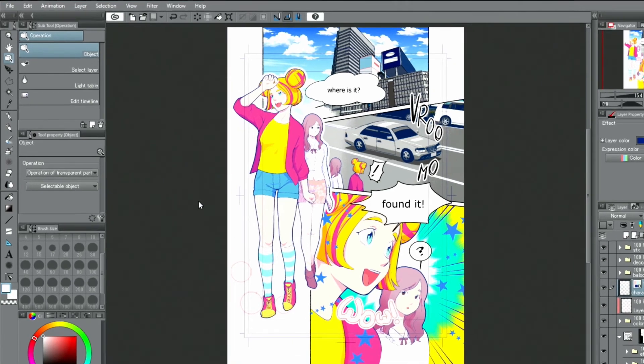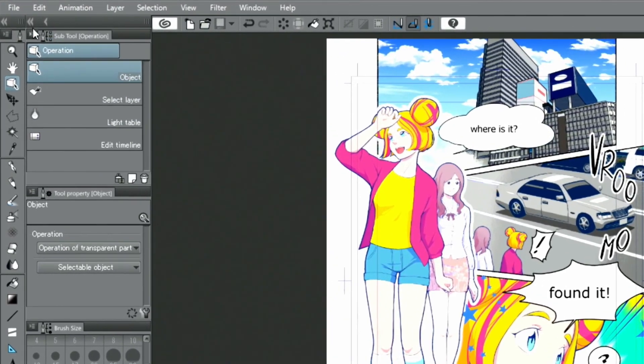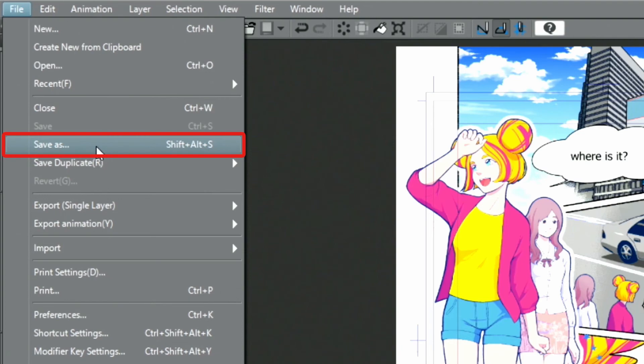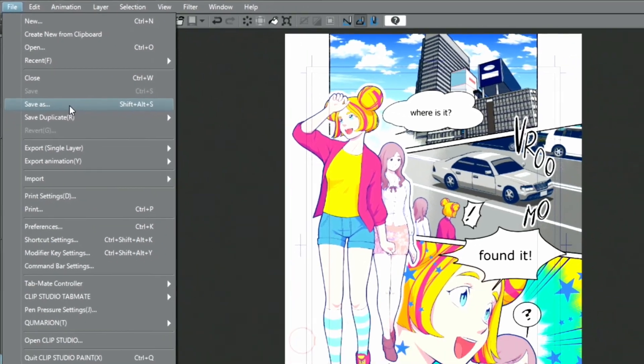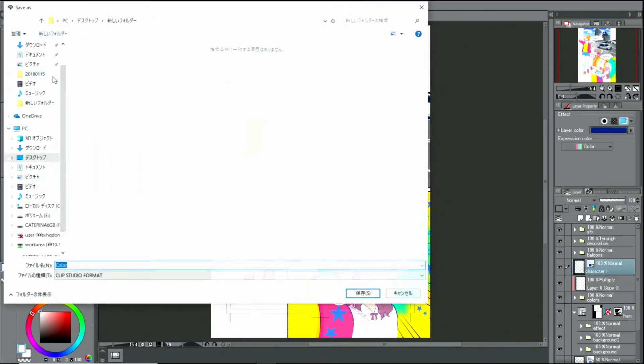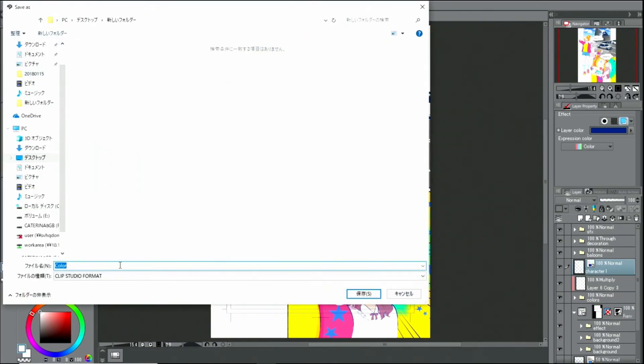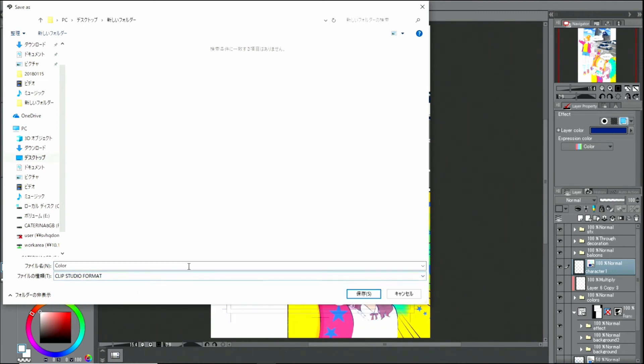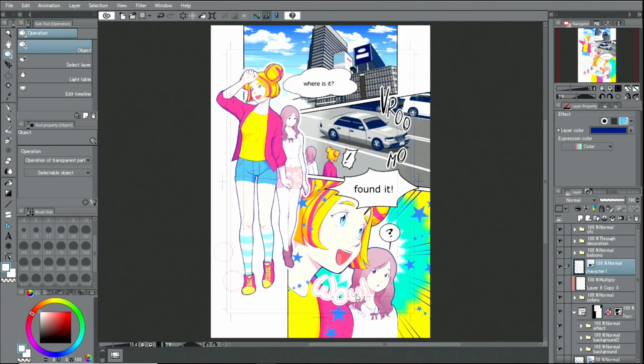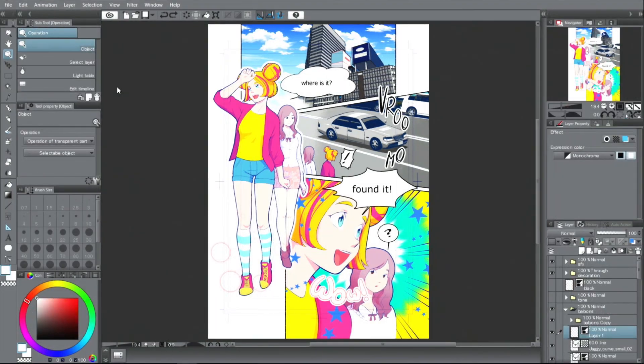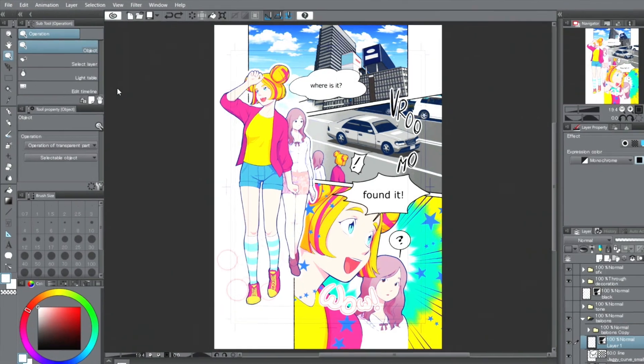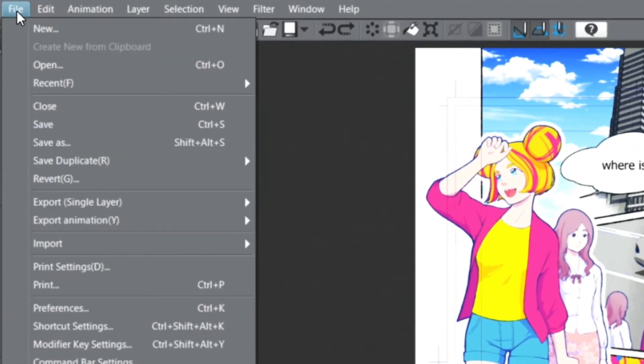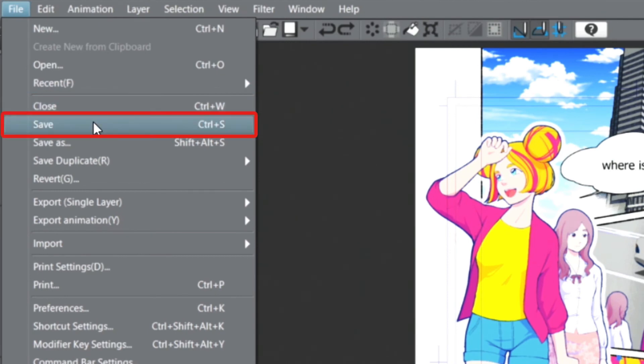I select the menu, change the file name if necessary and select a file extension. The structure of the layers can only be preserved in certain formats, such as the Clip Studio or Photoshop format. First, to preserve the layer structure, I will save it in the Clip Studio format.